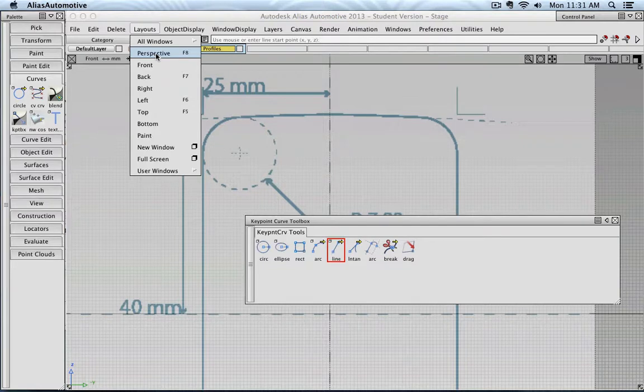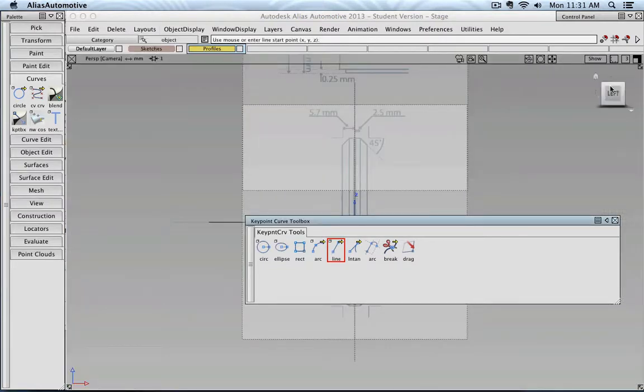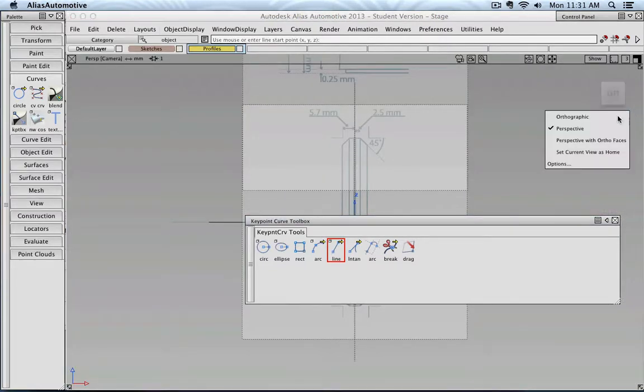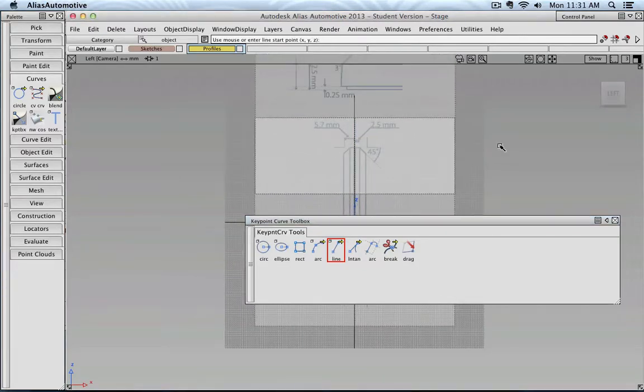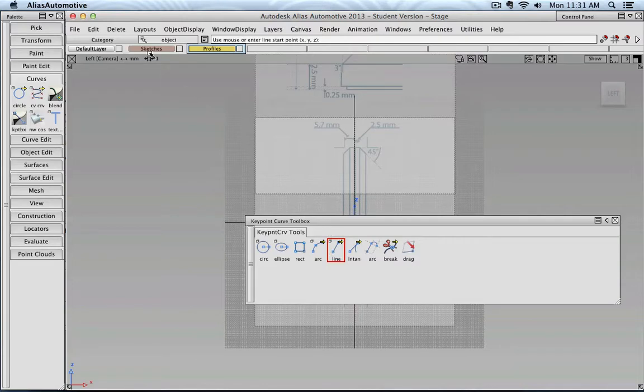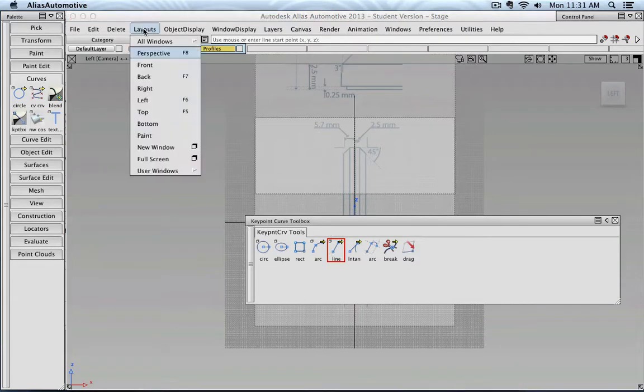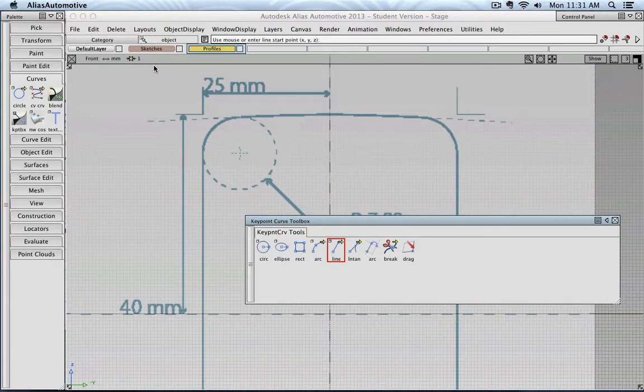Even when you're in, for example, the left view and set it to orthographic, I noticed that those can be difficult to use when you're in the perspective view. I would just go right ahead to the dedicated front view.